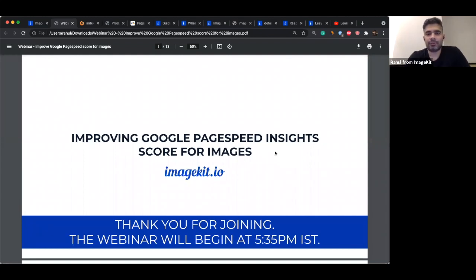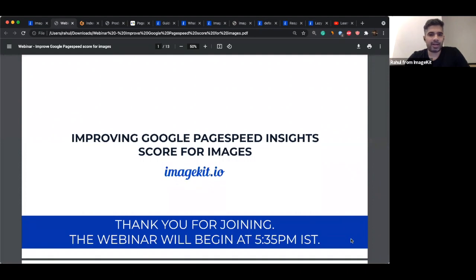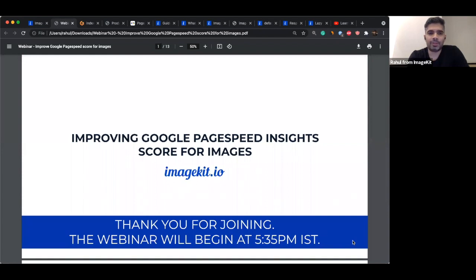This is our second webinar in the series on web performance optimization and image optimization. We're going to discuss something closer to everyone. I've been a developer and we've dealt with web performance optimization all our lives. One of the tools we use to measure web performance is Google PageSpeed, which is basically a report that runs on your website on desktop and mobile, running audits based on a checklist. In this webinar, we're going to discuss techniques related to images that will help you improve your page performance and your Google PageSpeed Insight score.